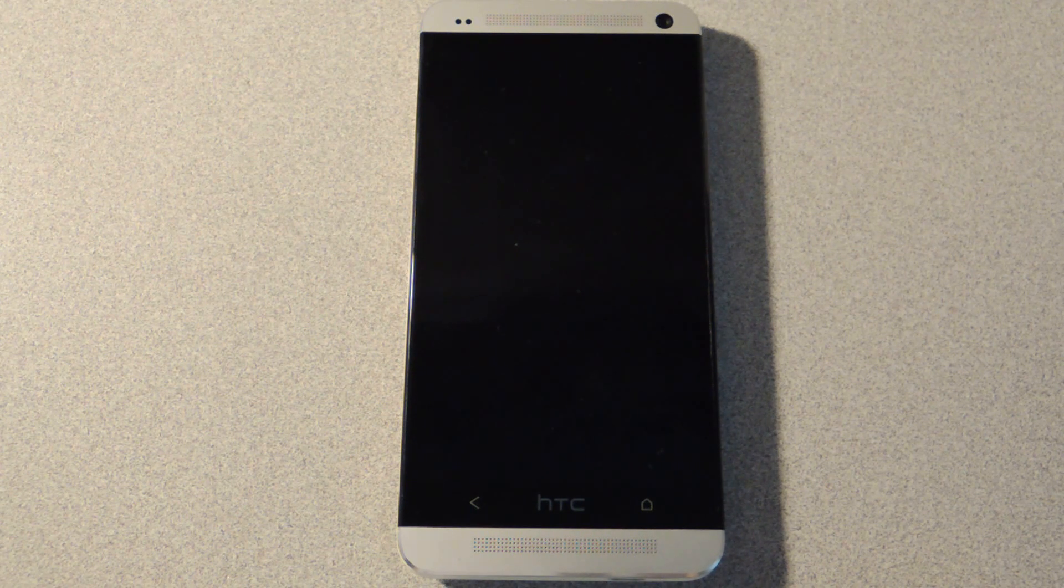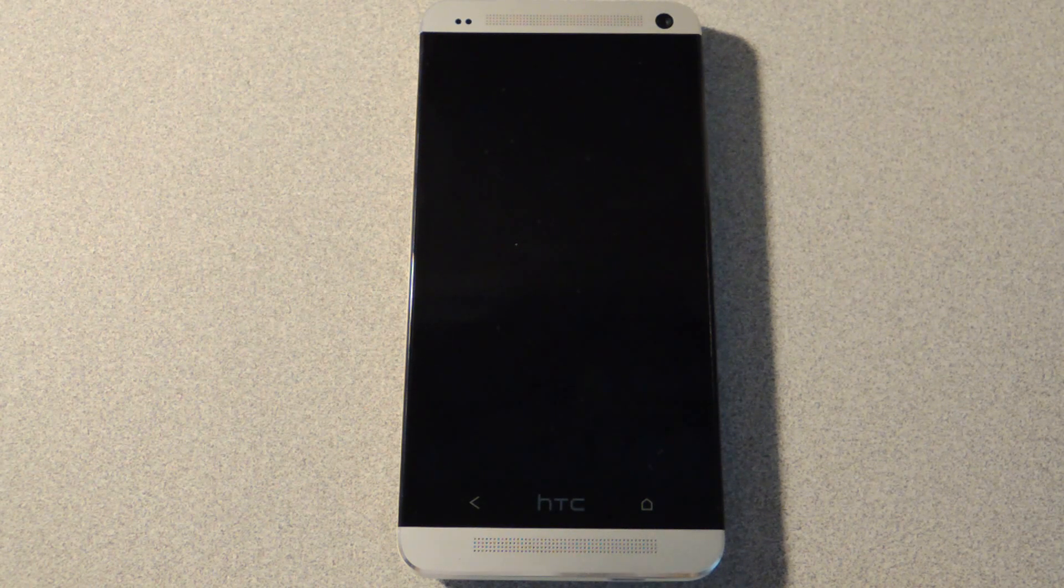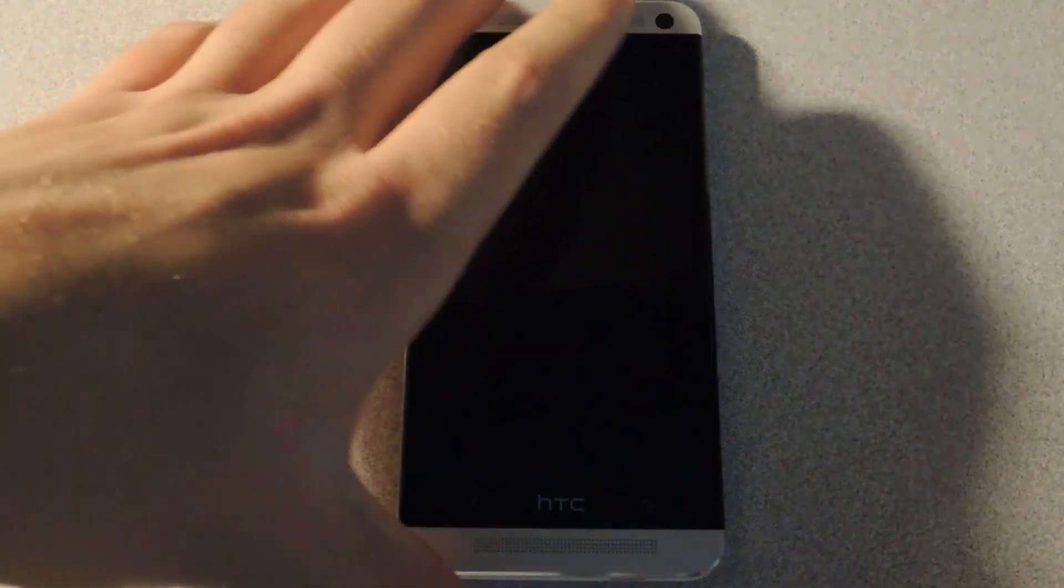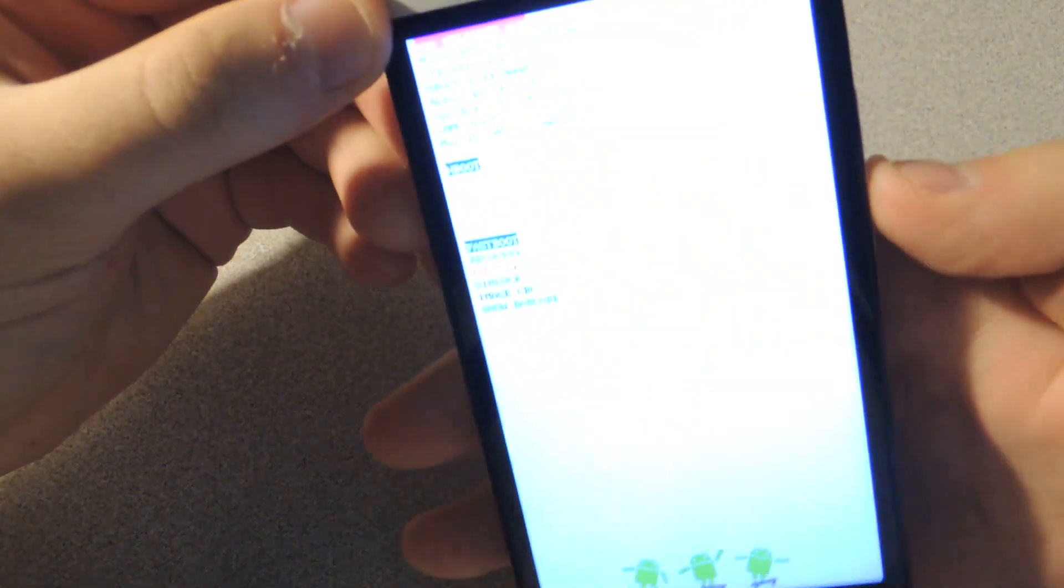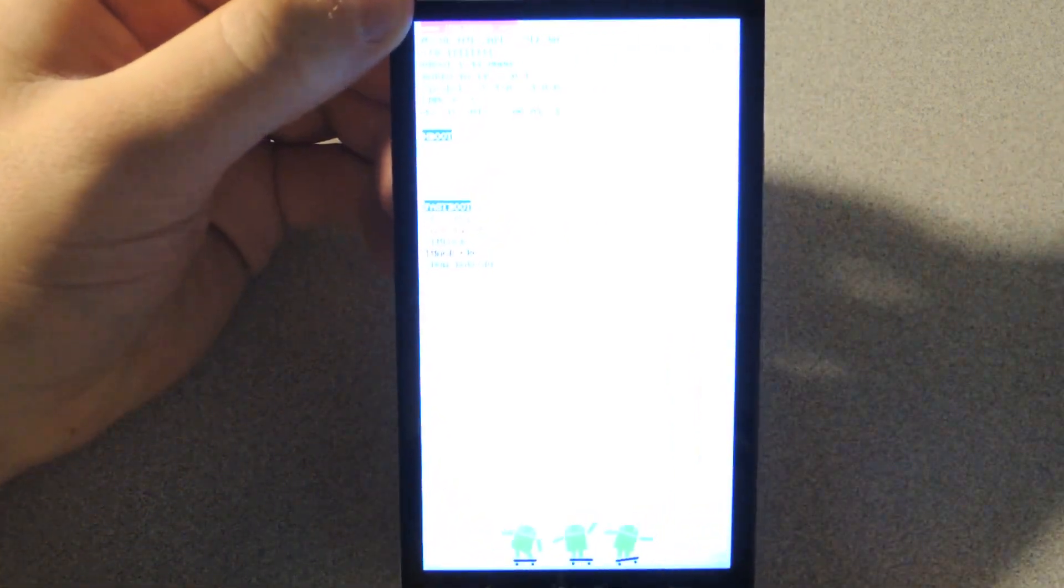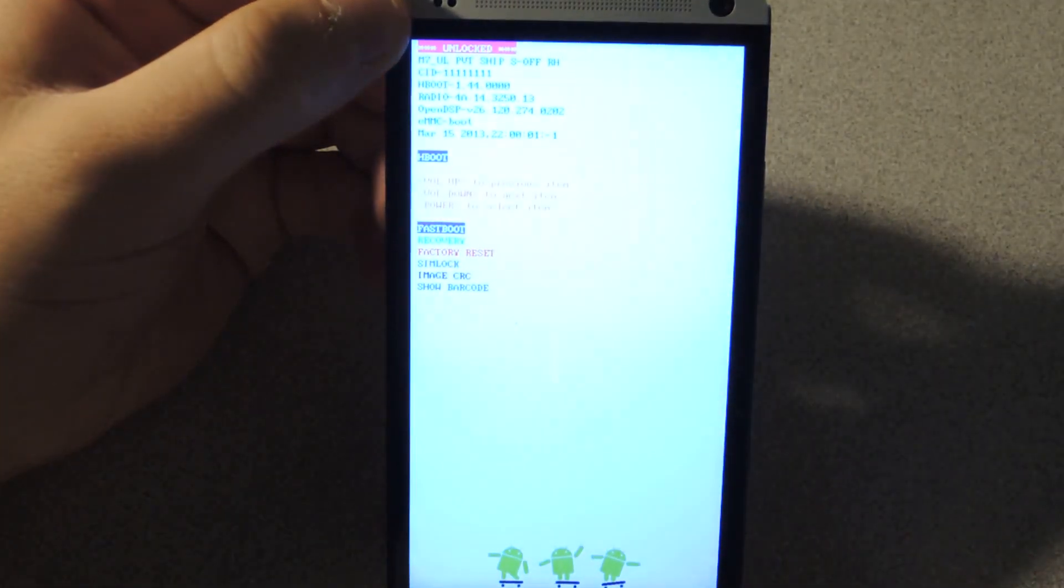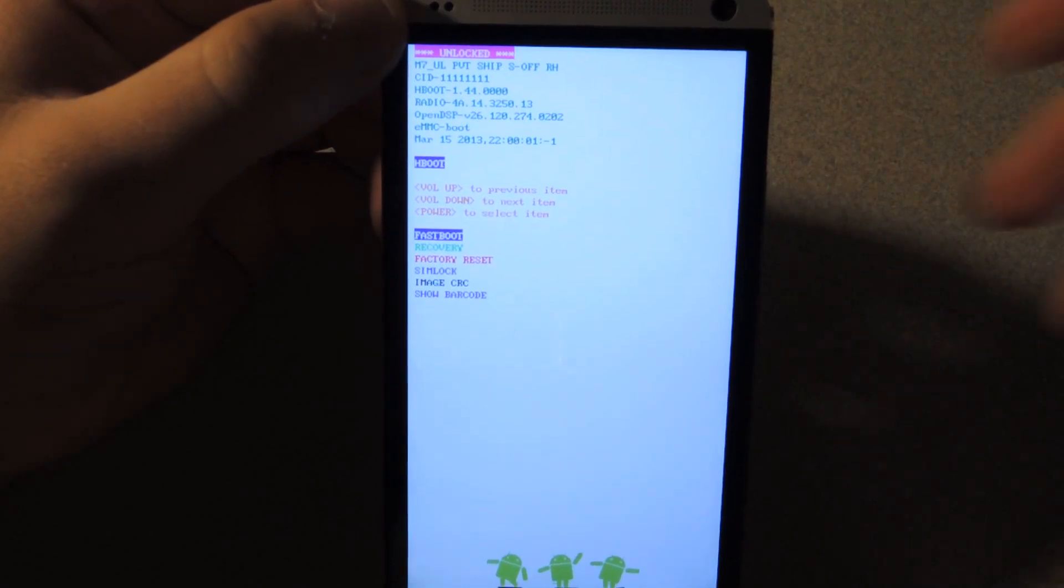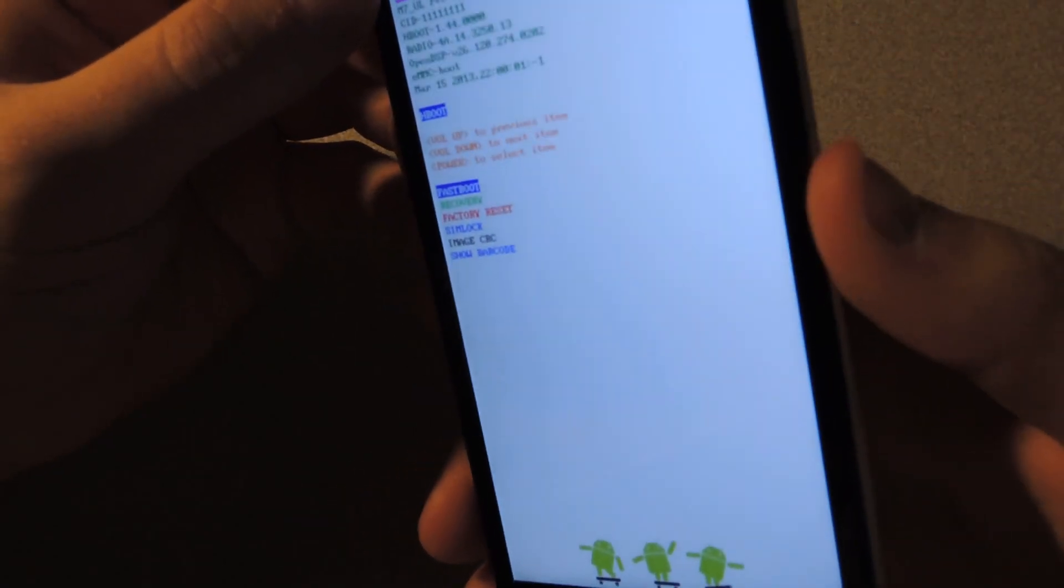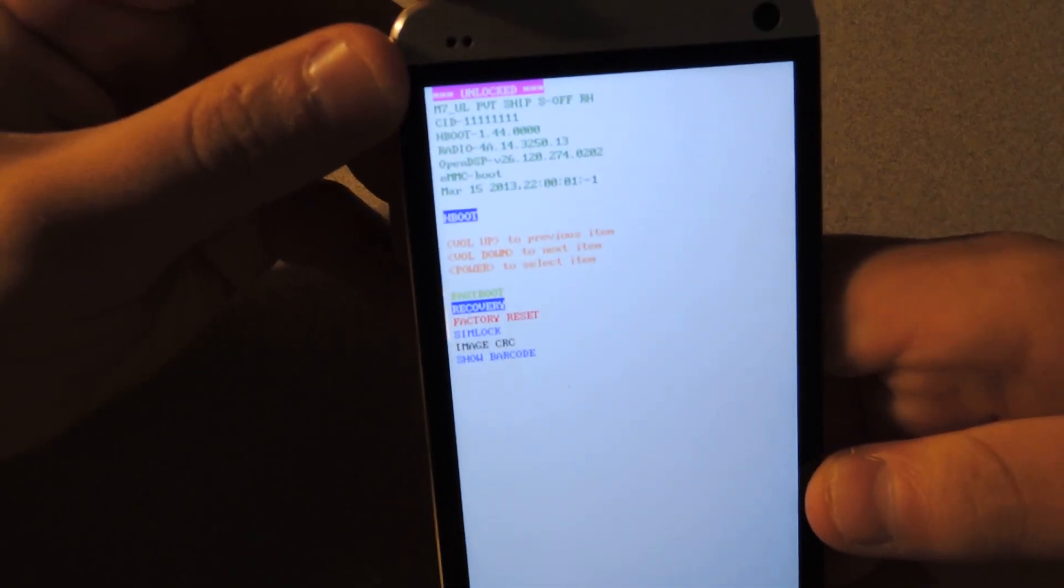Once you've done that you'll want to power off the device and we'll have to go into recovery mode to install it. So to enter recovery mode you'll have to power on into the bootloader so press volume down and the power button at once. And you'll see the bootloader. And then to get into recovery you press volume down once and then press power button.